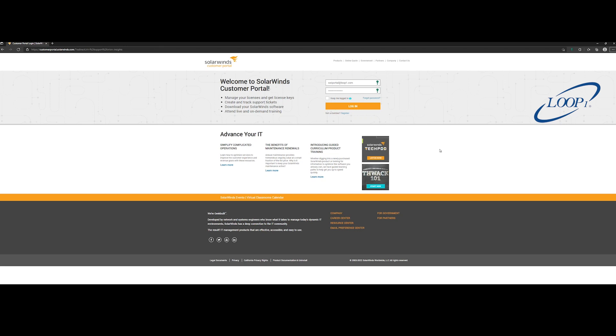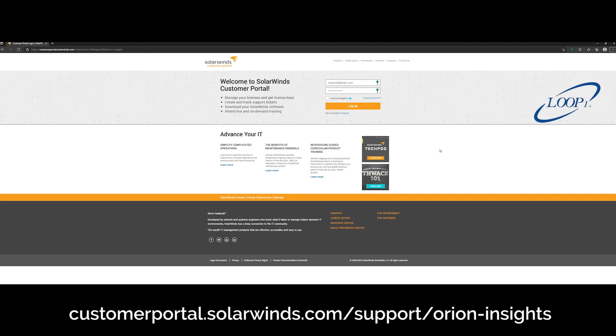Once you have the Orion Diagnostics file, you will navigate to the Orion Insights page of the customer portal located at customerportal.solarwinds.com/support/orion-insights.